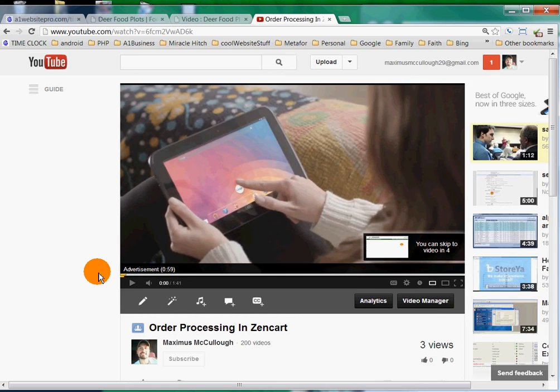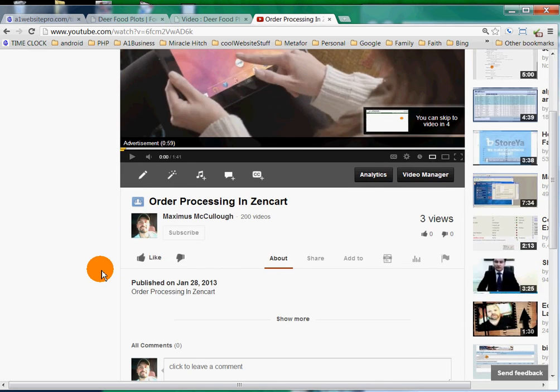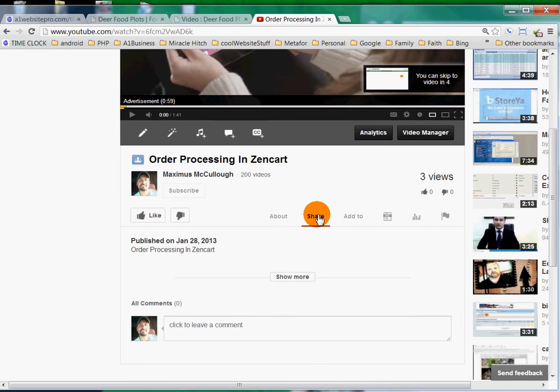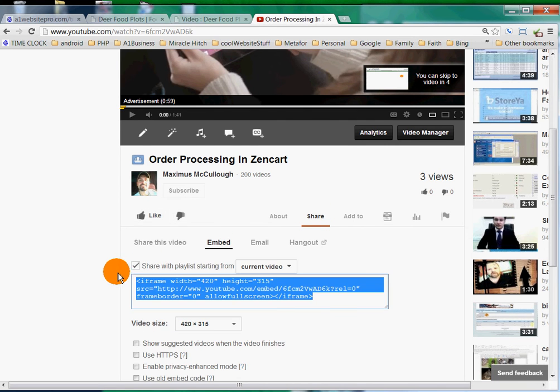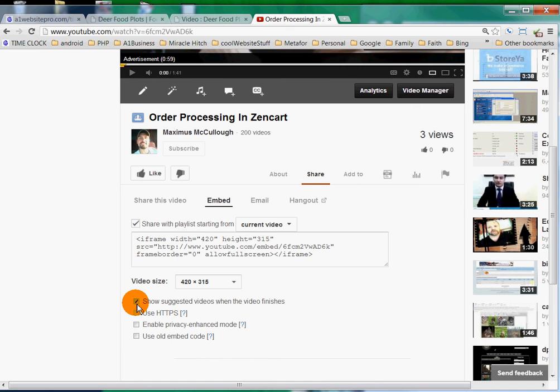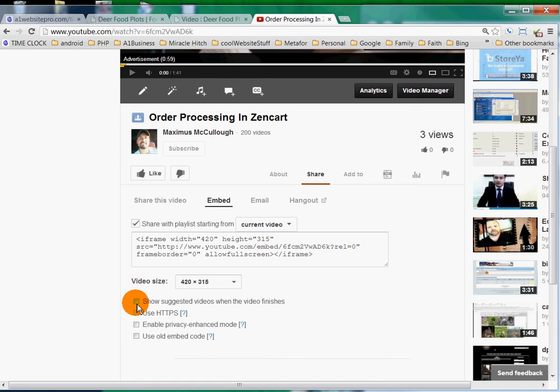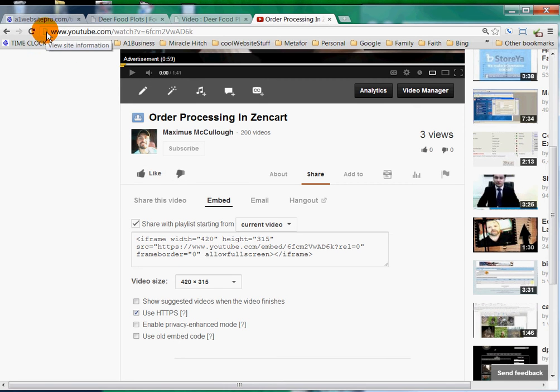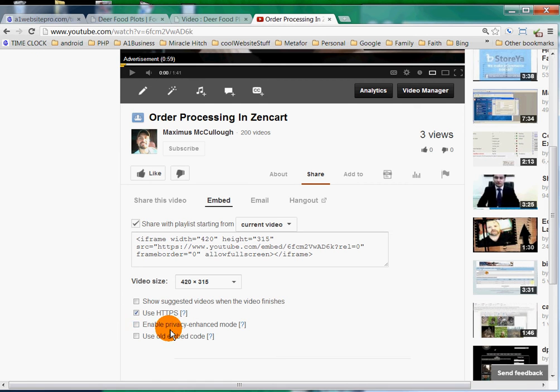I'll scroll down here to where it says 'Share' and I'm going to grab this embed code. Now when this video is on my website, I don't want other videos to be recommended at the end, so I have this unchecked. The website that I'm using has an SSL, so I'm going to use HTTPS - that's the little lock you see at the top when you're on a secure website. You don't want to enable privacy-enhanced mode if it's going to be a public video.